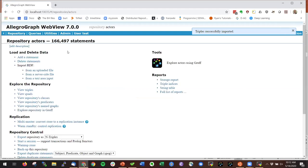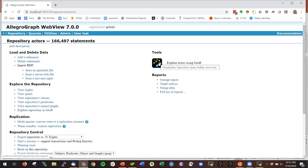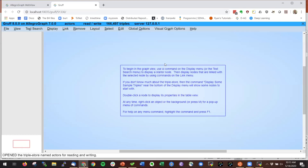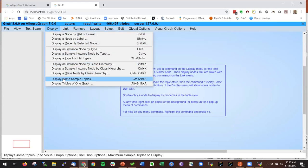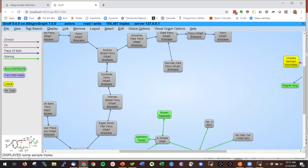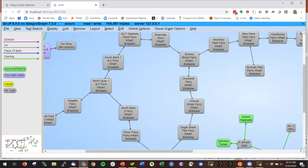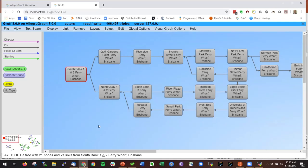It's now importing the triples and starting the database. We now have a very tiny database to play with. When you open the database, you have a Gruff button — I click on it and now I have Gruff in the browser. To verify everything worked, I go to Display and select 'Display some sample triples.' It displays about 60 triples — here's some data from our actors database. The triples are in the database, so that completes tutorial part one.